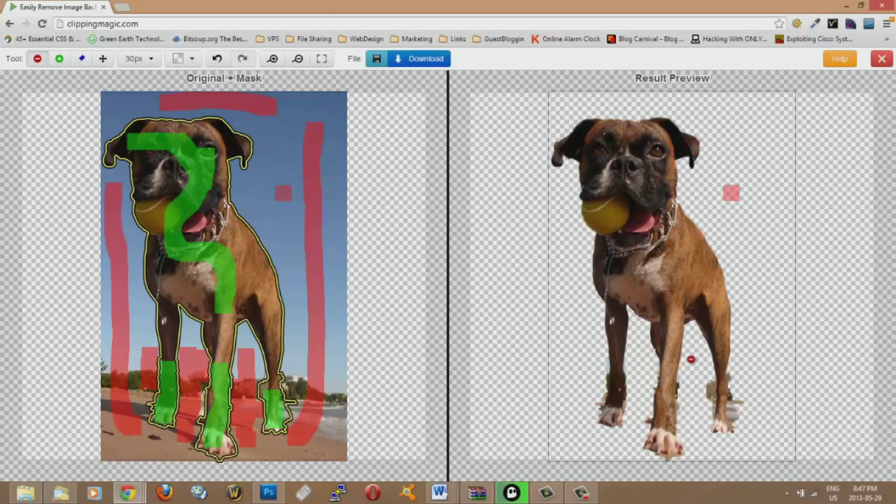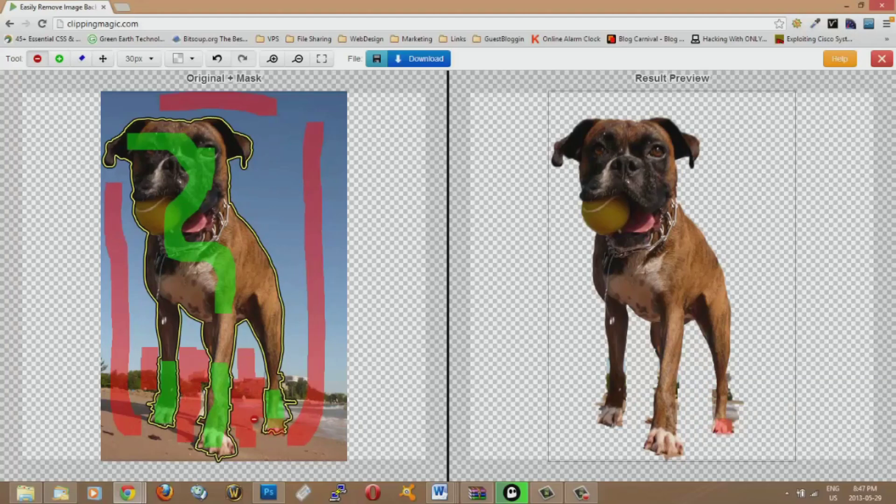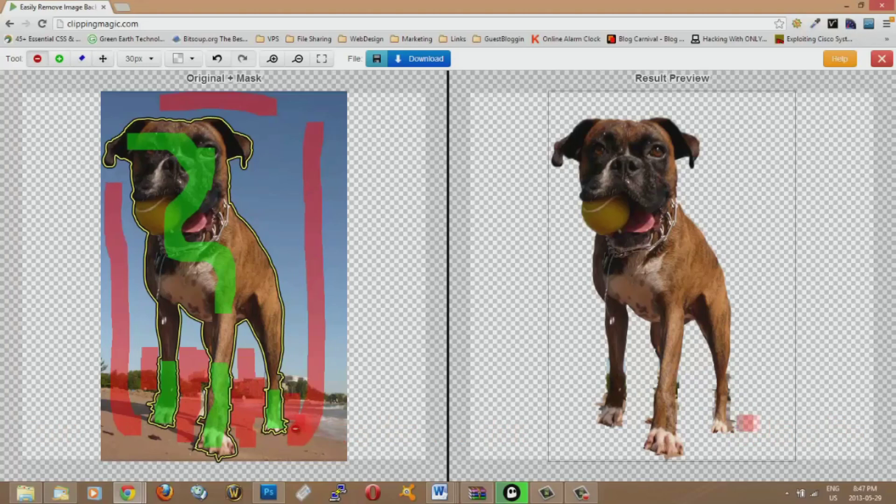So here you have the preview of what it's going to look like. So you just kind of read all the stuff that you don't want and you just keep on clicking. And there you go. It takes out all the stuff that you don't want like that.